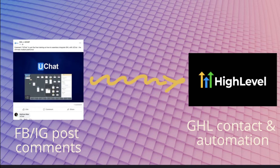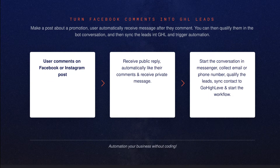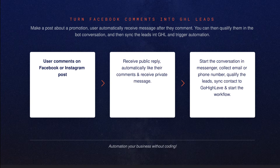It will automatically ask the user for their email, phone number, or whatever qualifying questions you have. After that, it will sync the contact information and leads into Go High Level. Then you can start your automation in Go High Level or in uChat. Let me show you what the steps look like. You'll have a blog post, Facebook post, or Instagram post, and you can ask the user to comment particular keywords — or anything on that post.